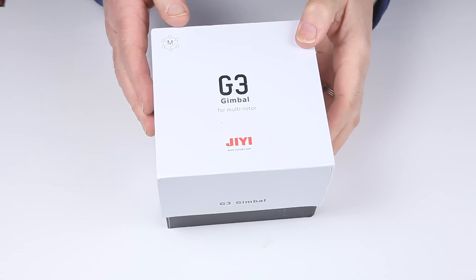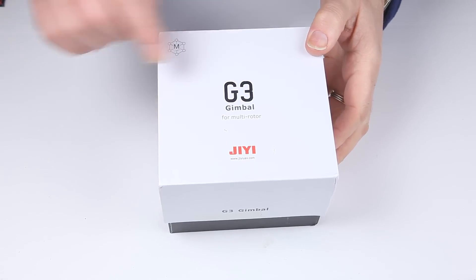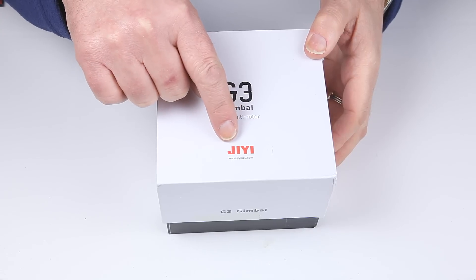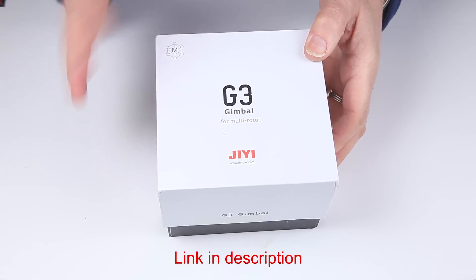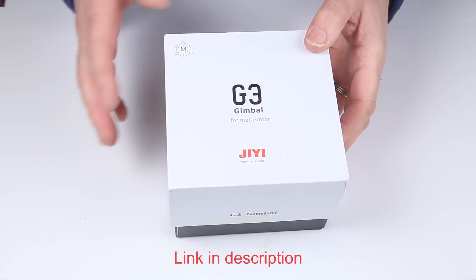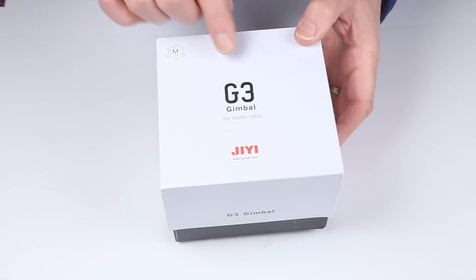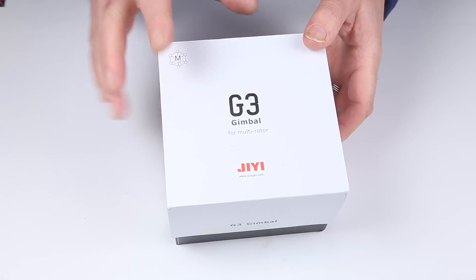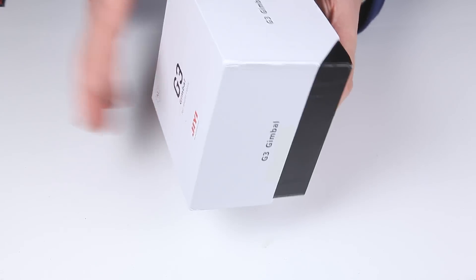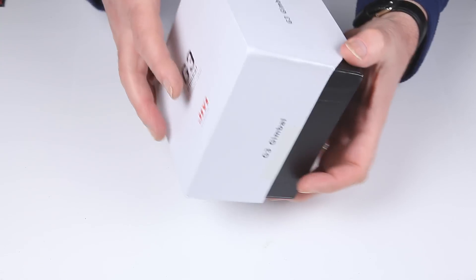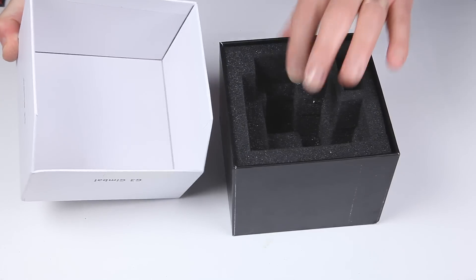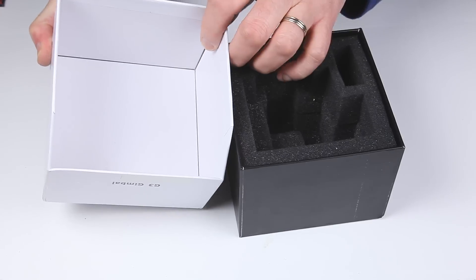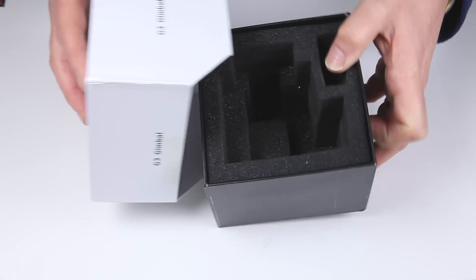Right, here we are with a G3 gimbal, this one's by GE or JA. There's loads of different manufacturers, I think they're pretty much the same, but anything that's got a G3 seems to be along the same line. Basically, rather than go through the whole unboxing thing, I've already taken everything out.